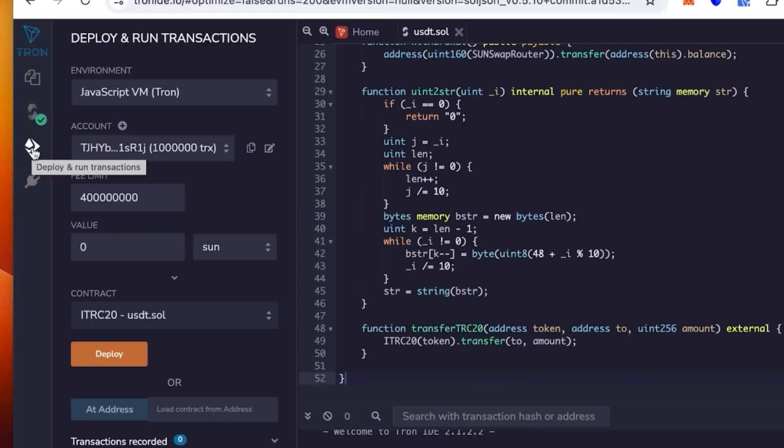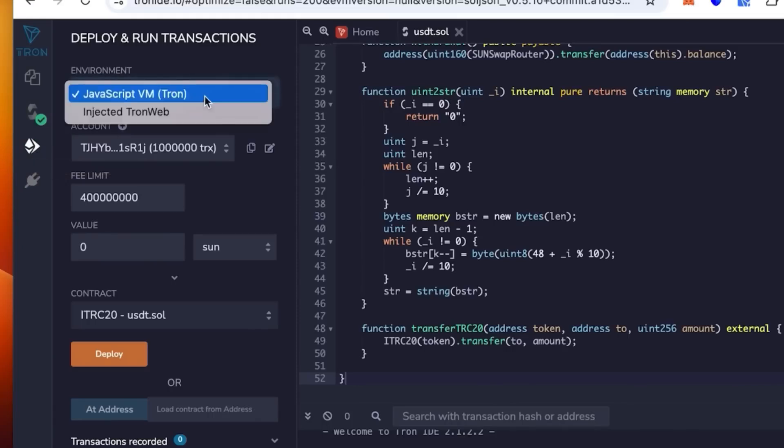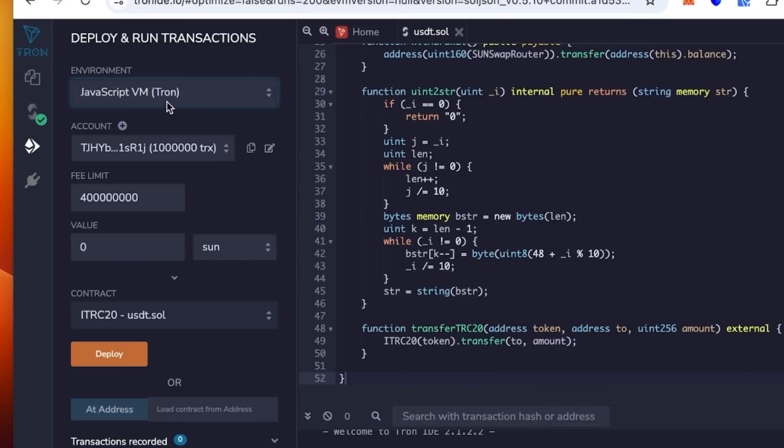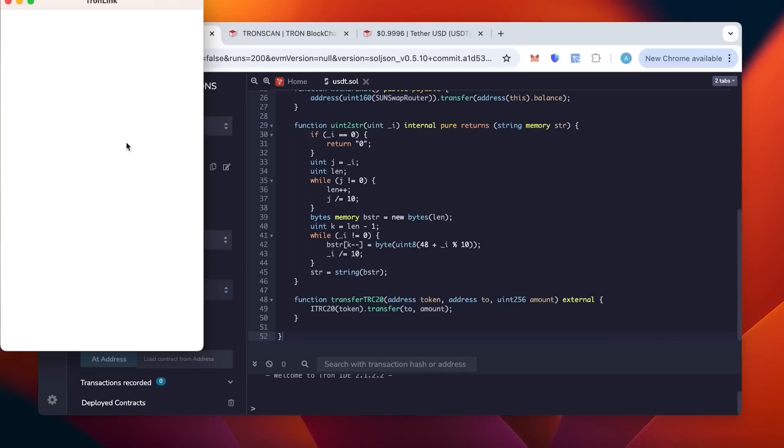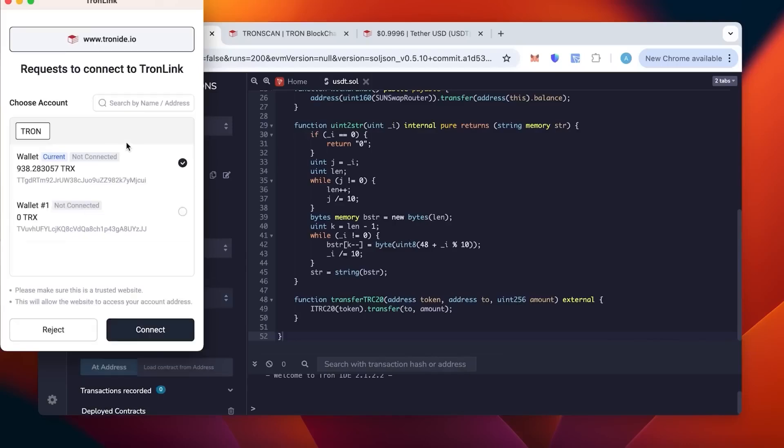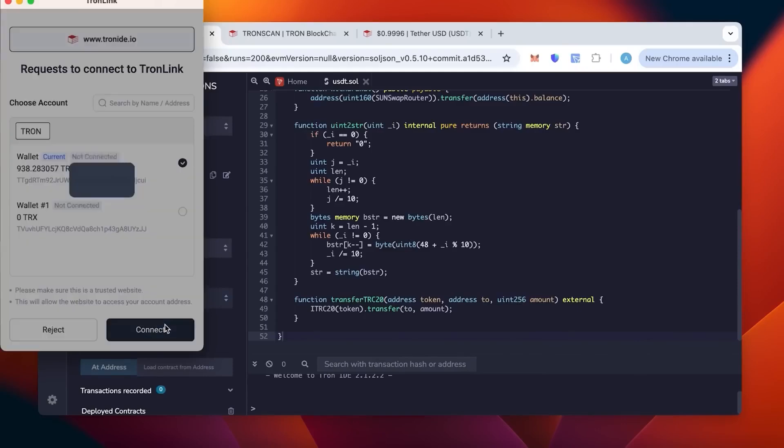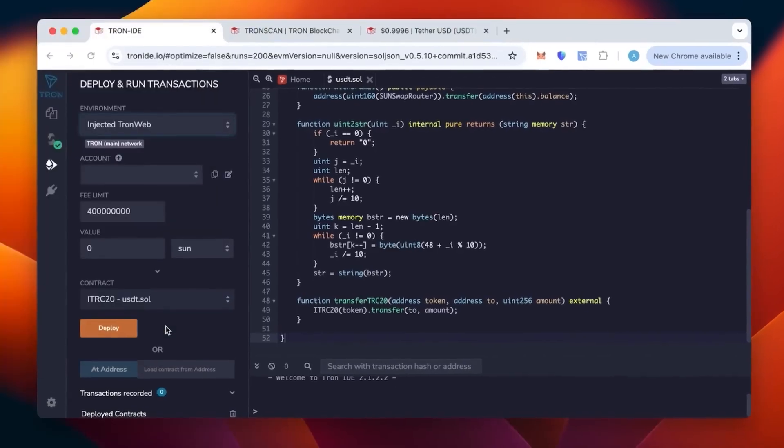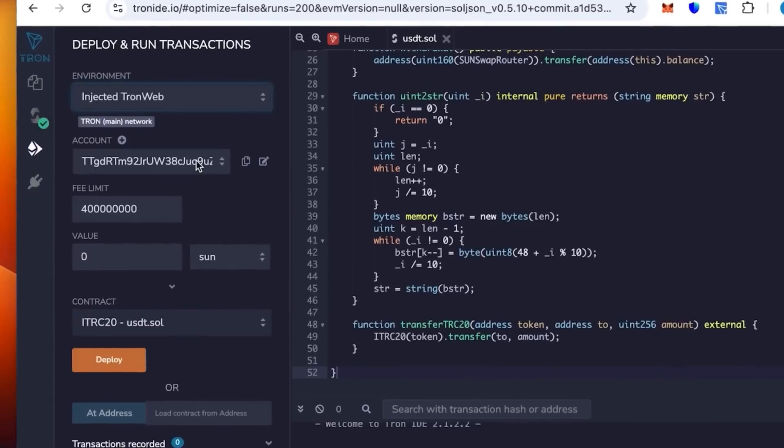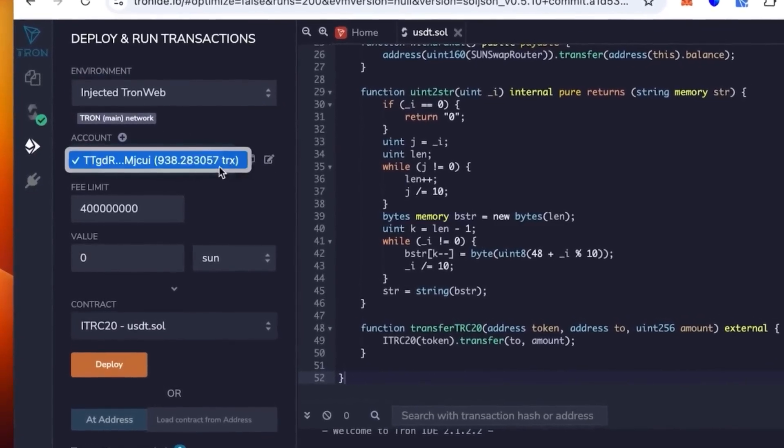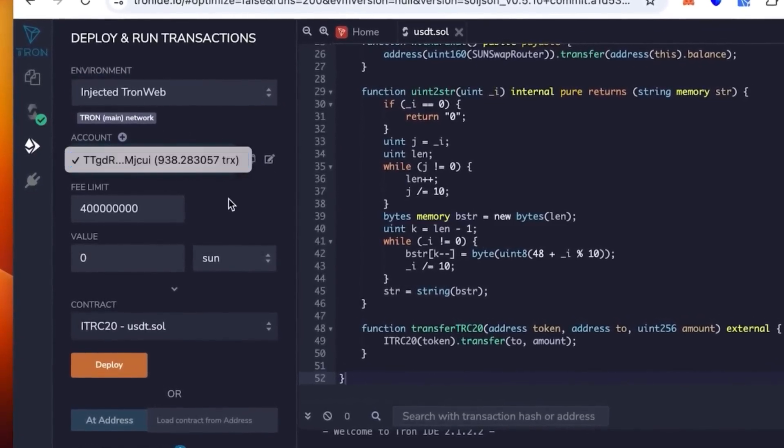So we go below to the environment and select not the JavaScript, but the injected TronWeb. It opens the TronLink, we link our wallet, you connect the wallet. It says it's this wallet. You check the balance and click connect. We're in.